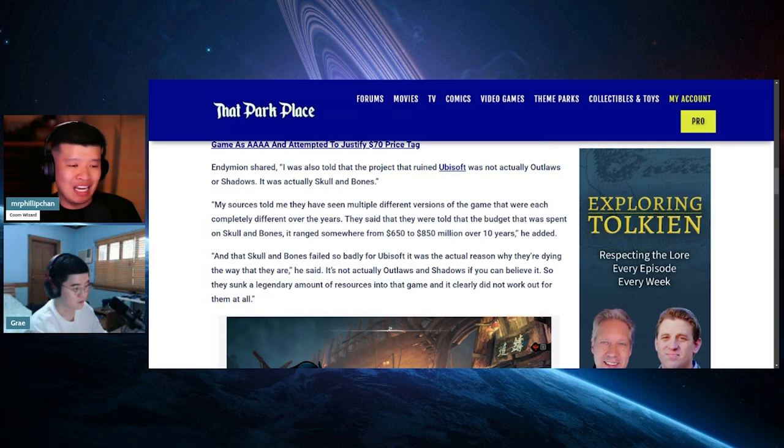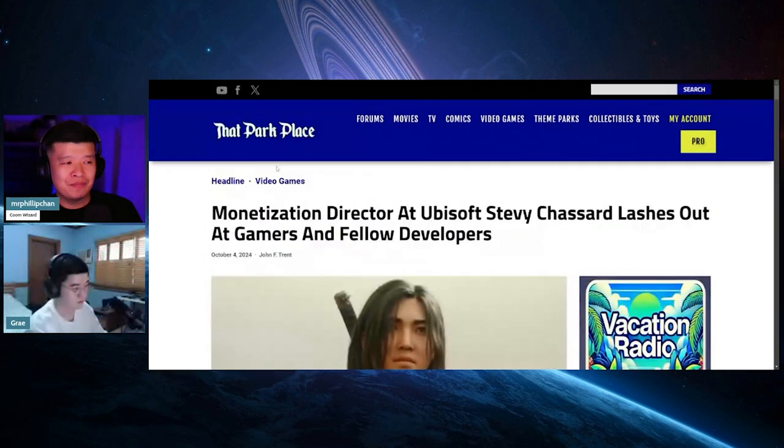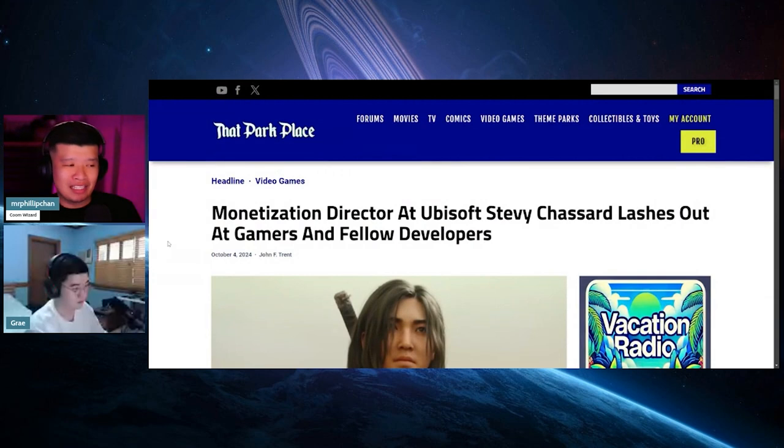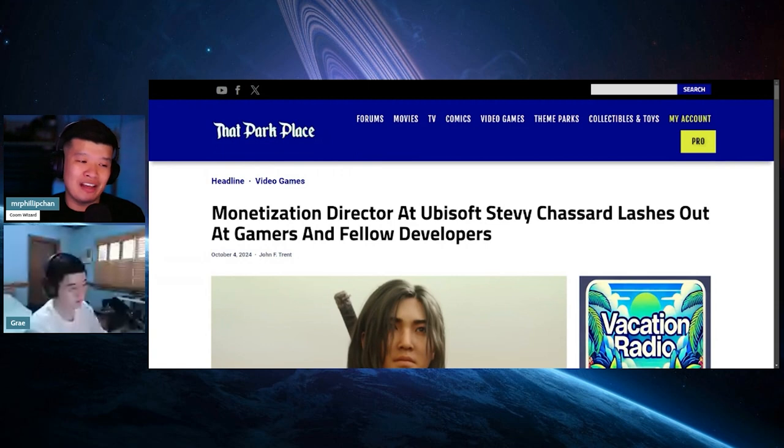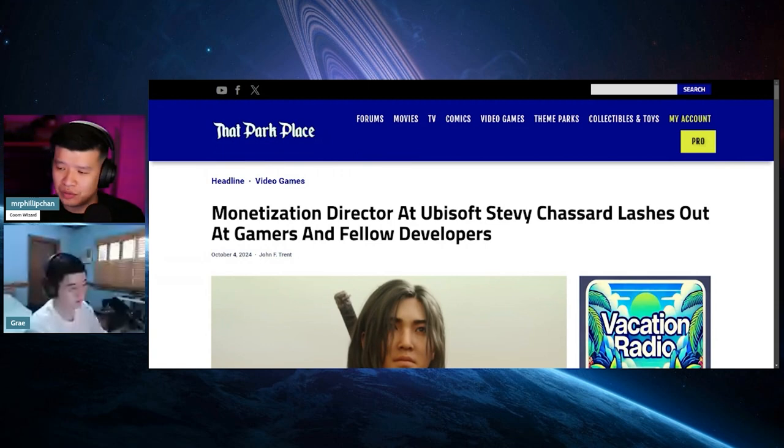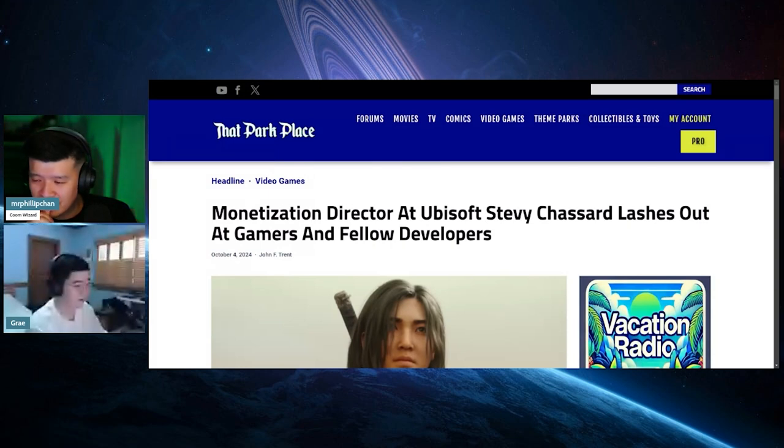They sunk a legendary amount of resources into that game and it clearly did not work out for them at all. And then recently you have the monetization director at Ubisoft, Stevy Chazzard, lashes out at gamers and fellow developers.